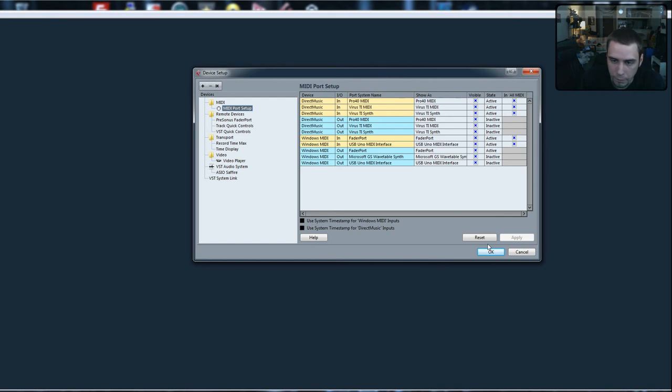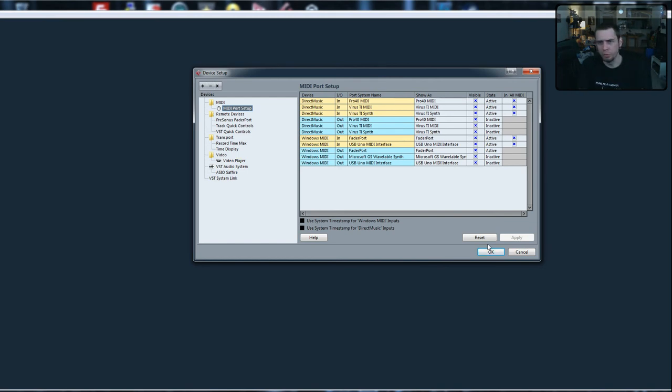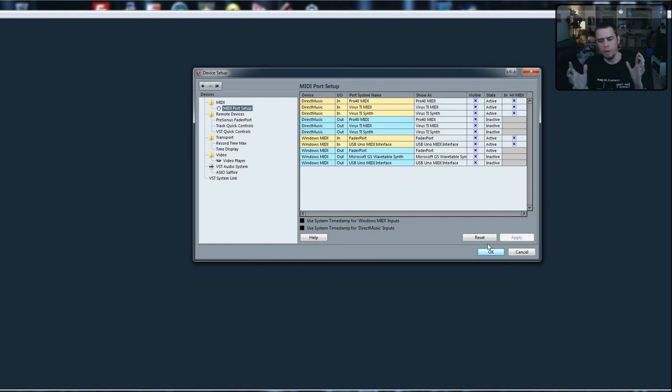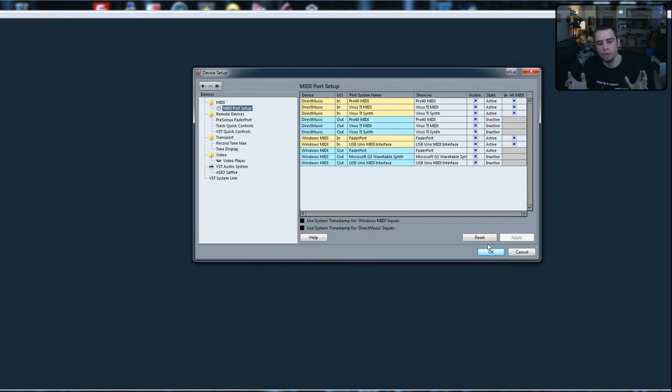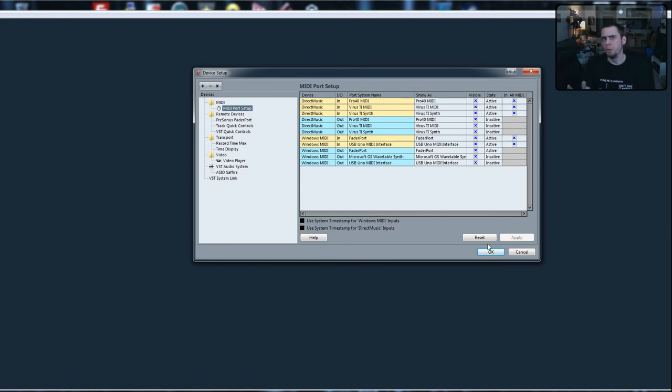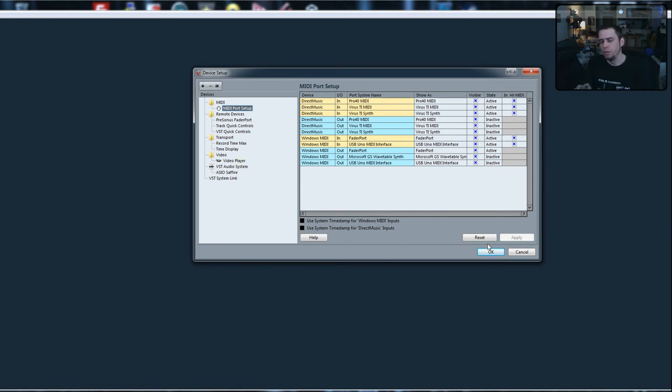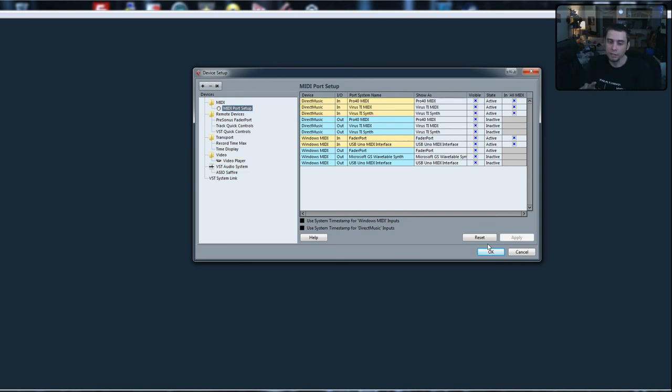Obviously the input and the information is gonna be a little bit different based on what MIDI devices you're using, what sound card you're using. If you're using an M-Audio device, if you're using an RME device, whatever it may be, just make sure that it has been properly installed and that your DAW can list it, can see it.